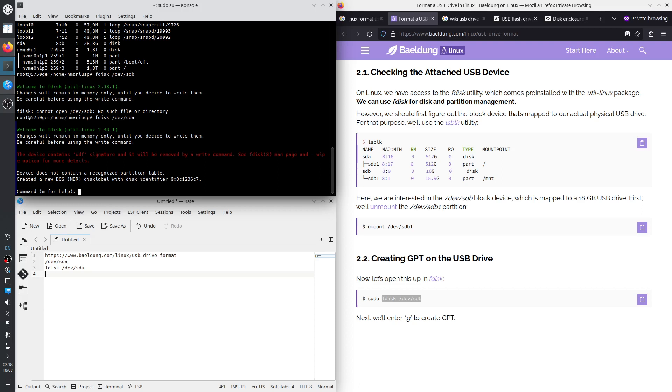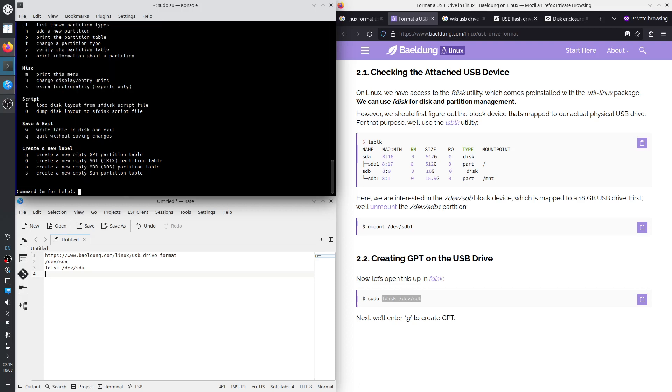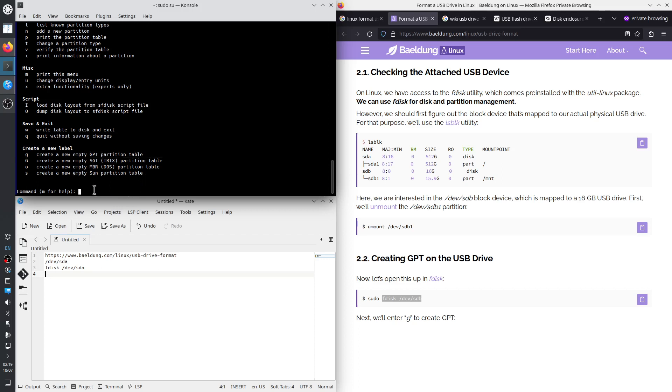The device does not contain a recognized partition table, so it created a MBR disk label. Let's see the help. Command M for help. So FDISC seems to know how to create a GPT partition table with the letter G. This option creates a new empty partition table, type GPT. So let's go there.